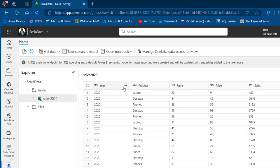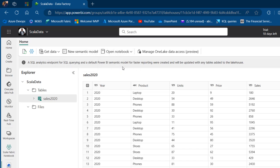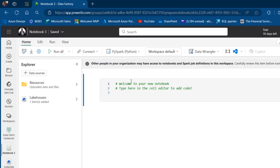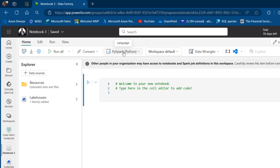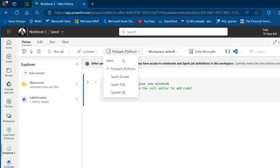We'll go ahead and integrate this dataset in the Fabric Notebook using Scala. I'm going to click on Open New Notebook. We have the notebook created. By default, the language is going to be PySpark, but we're not focusing on PySpark — we are focusing on Spark Scala.